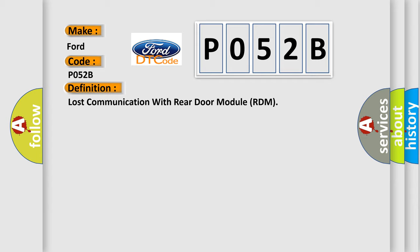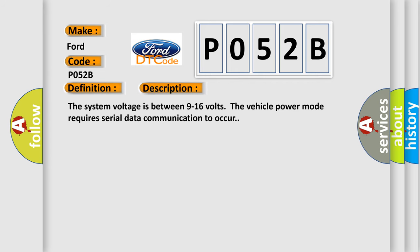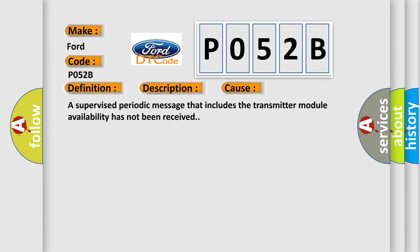And now this is a short description of this DTC code. The system voltage is between 9 to 16 volts. The vehicle power mode requires serial data communication to occur. This diagnostic error occurs most often in these cases: A supervised periodic message that includes the transmitter module availability has not been received.